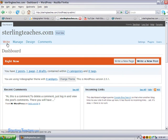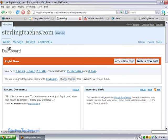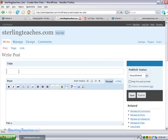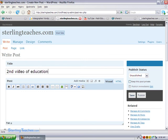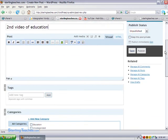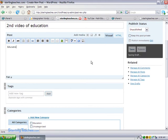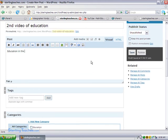Let's just go ahead and go right, let's call this second video of education, educating, education in the world. I'll just call it that, enjoy.